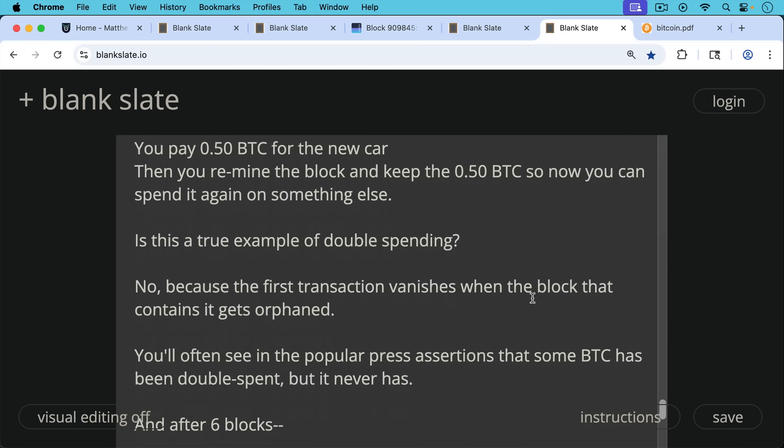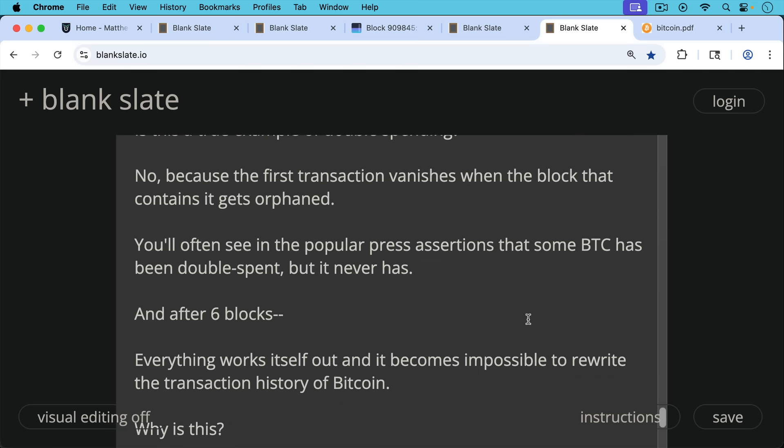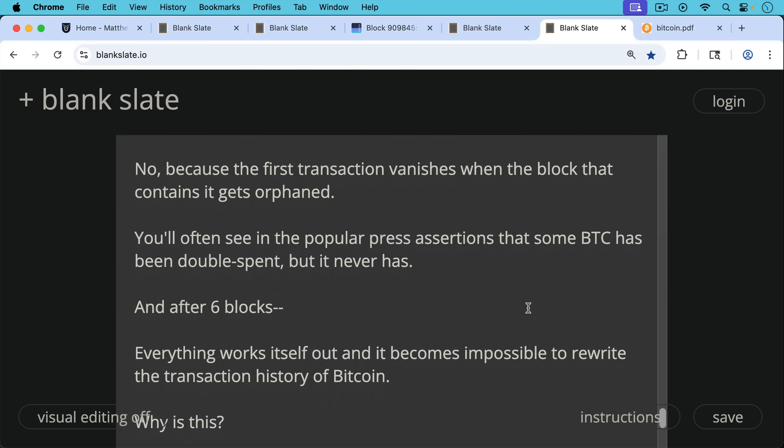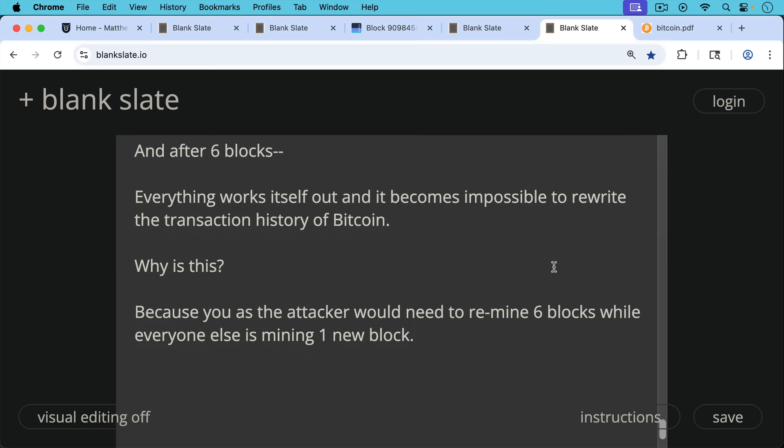So you'll often see this in the popular press that some Bitcoin has been double spent, but in fact, it hasn't. It has not been double spent. After six blocks, everything works itself out and it becomes impossible to rewrite the transaction history of Bitcoin. Why is this? Because you as the attacker would need to remine those six blocks while everyone else is mining one new block.